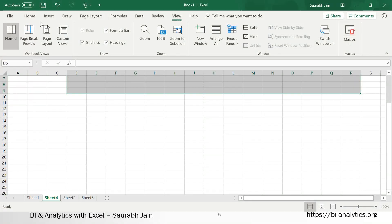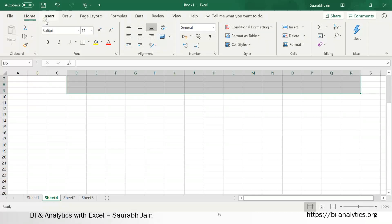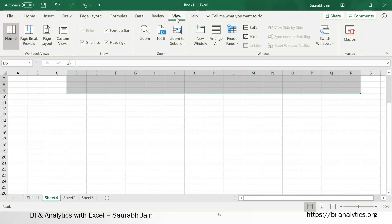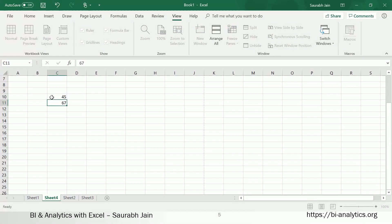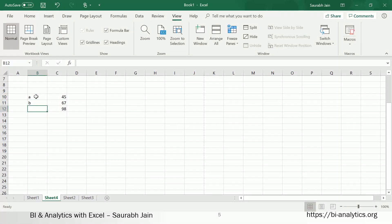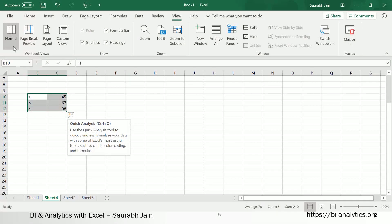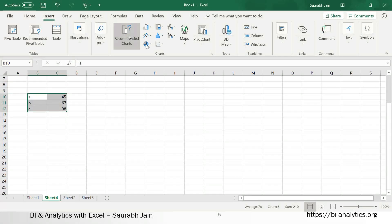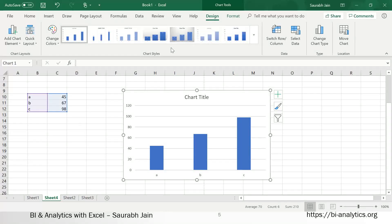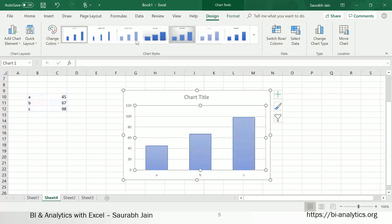These are called tabs: Home, Insert, Draw, Page Layout, Formula, Data — these are all tabs. There are also contextual tabs, which appear based on the object selected. For example, if you insert a chart, a Chart Style tab appears — this is the contextual tab. If you click on another cell, it disappears; click the chart again and it comes back.